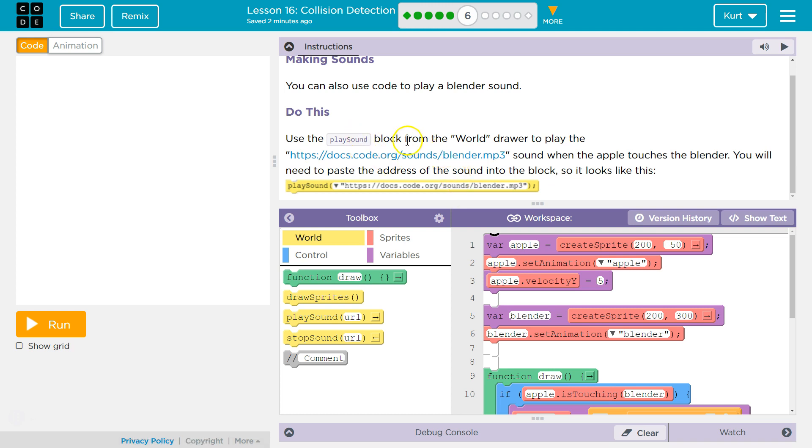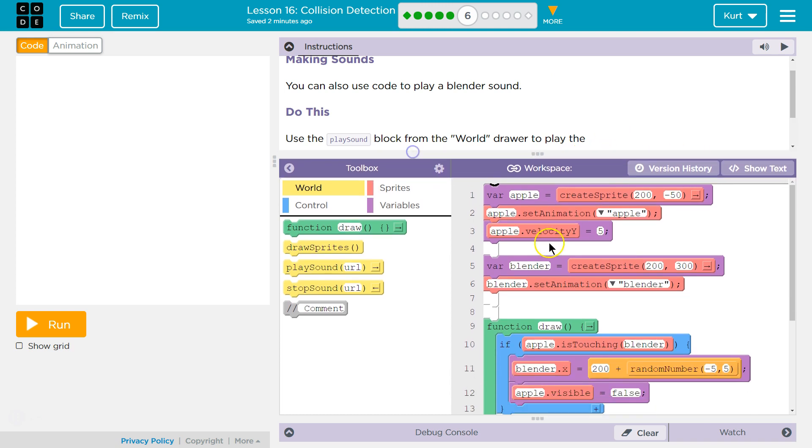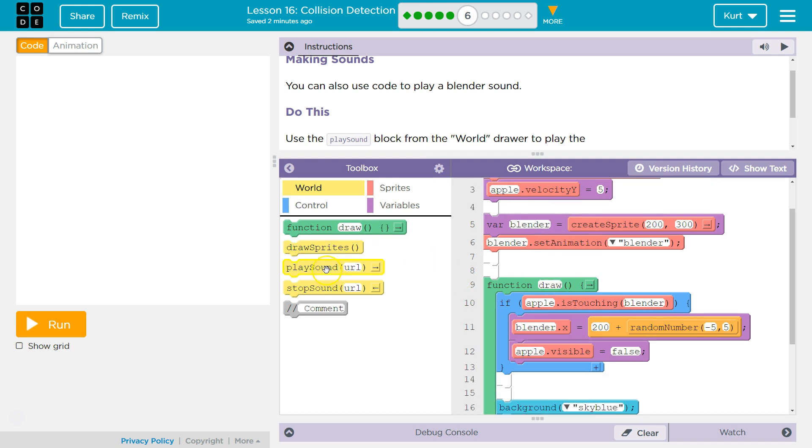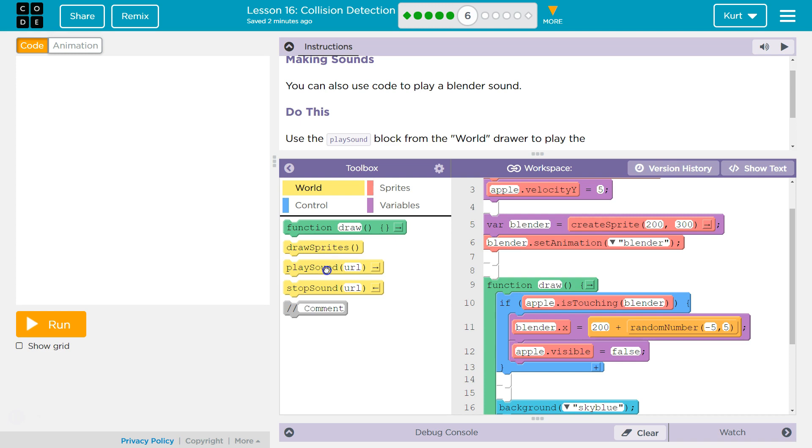Use the play sound block from the world drawer to play. You will need to paste the address when the apple touches the blender. We're going to want to put that block inside our if statement because only when it touches the blender. Here's our play sound. If apple is touching blender, our code from last time.